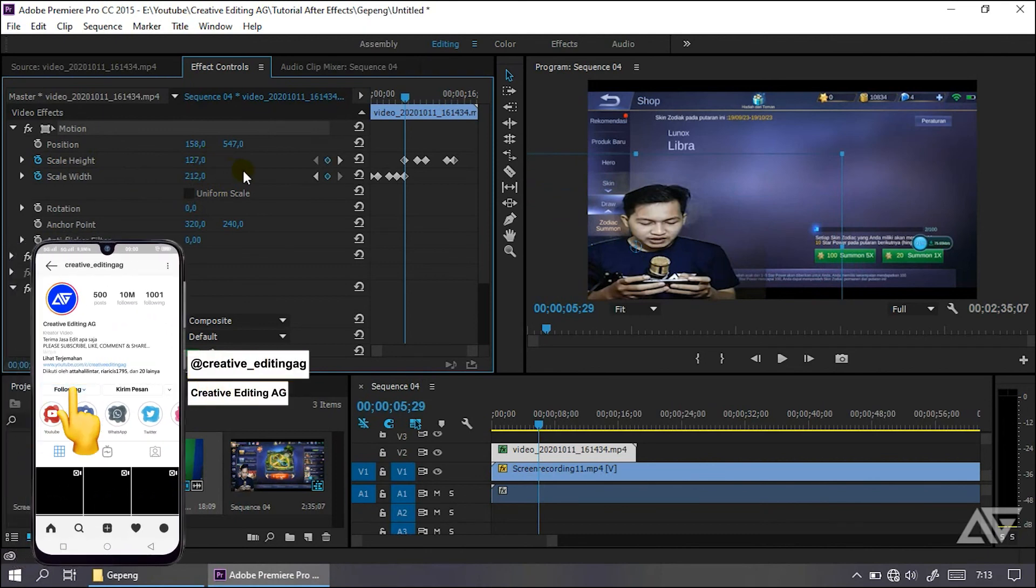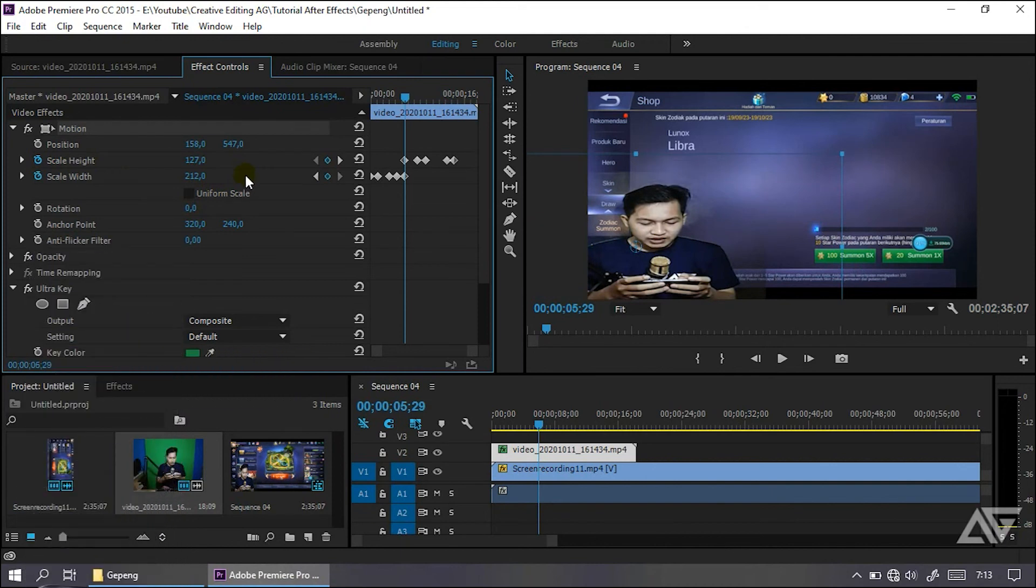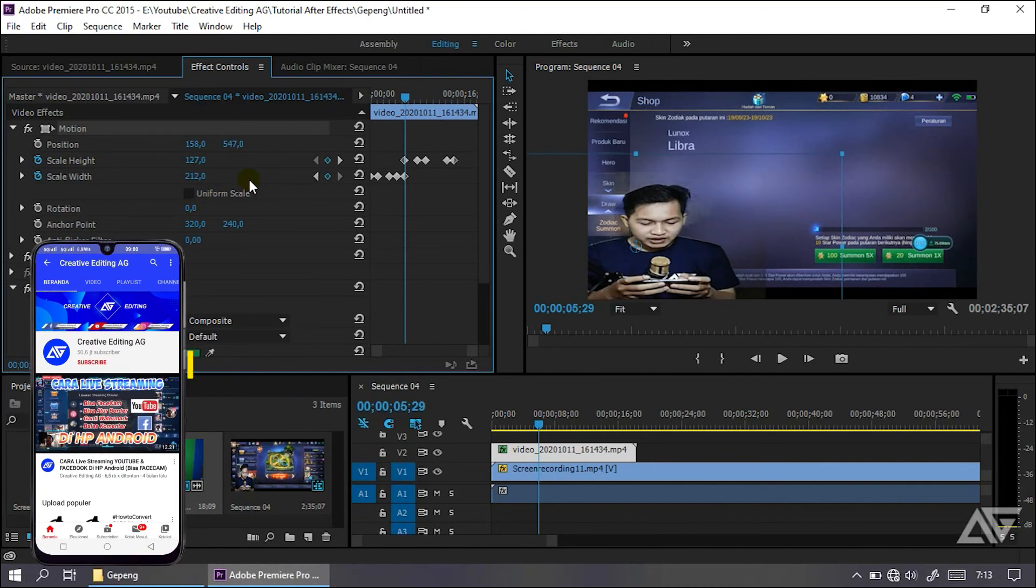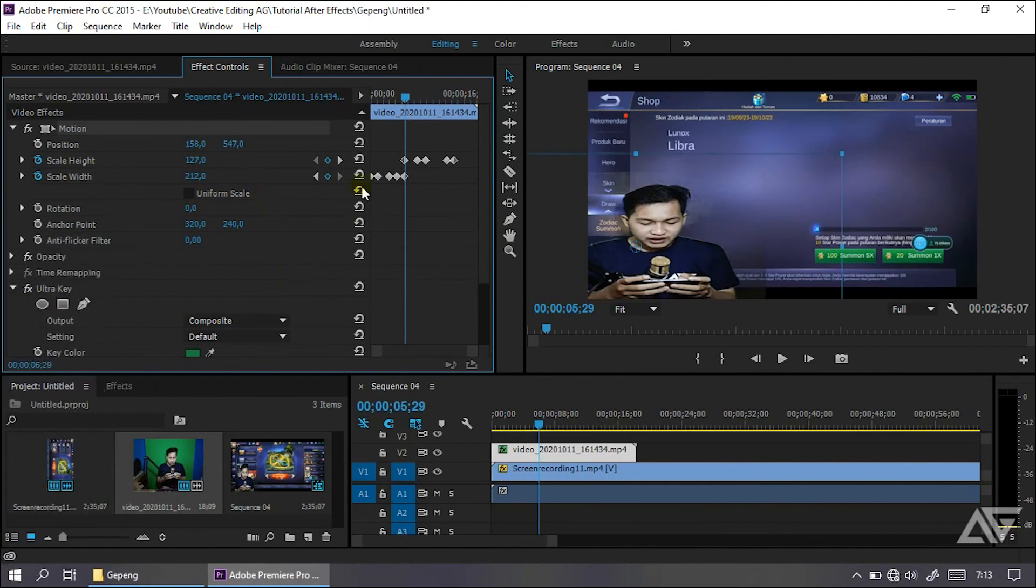Sekian dari channel Kreativiting AG. Jika ada kesalahan dalam video saya dan perkara saya mau maaf. Dan jika kalian ingin berkomentar atau bertanya, kalian silakan saja komentar di channel ini. Terima kasih telah menonton video saya. Dan jangan lupa subscribe ya.